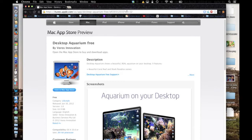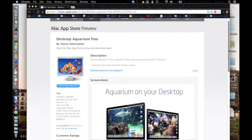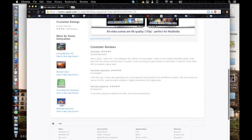I'll put the link to it up in the description. What you're going to want to do is open your web browser, go to this link, which will be in the description, and then click View in Mac App Store. You have to be running at least Mac OS X 10.6.